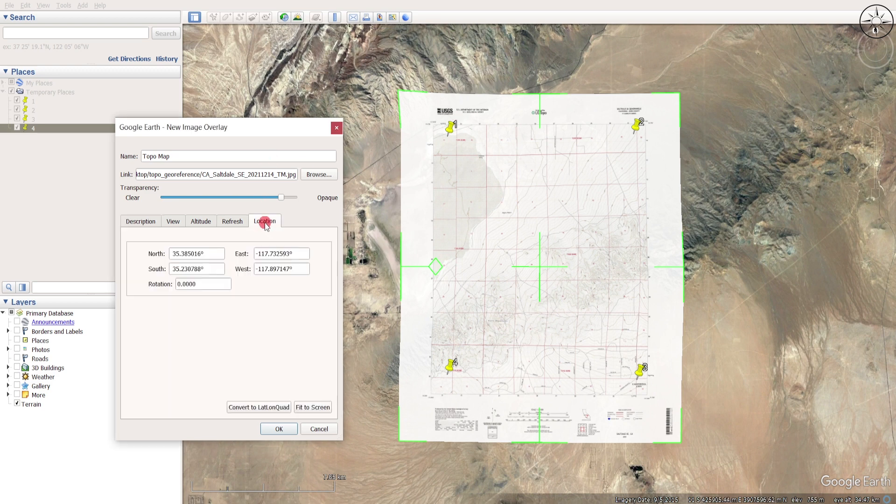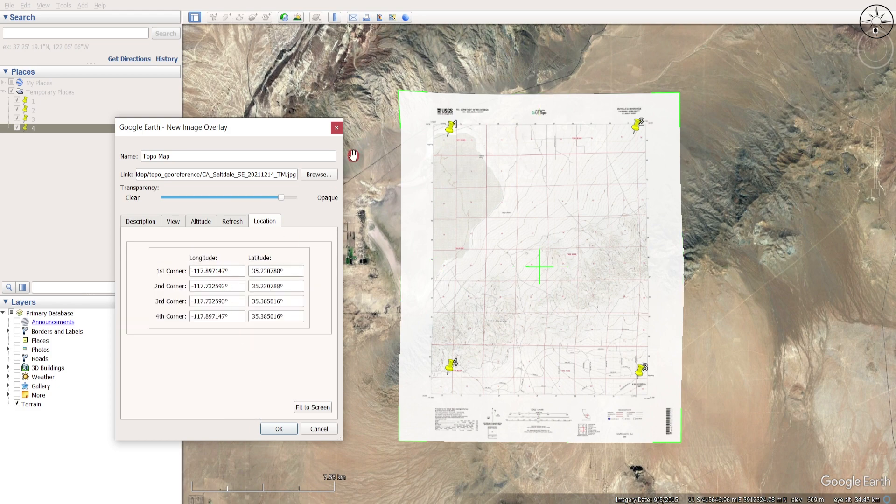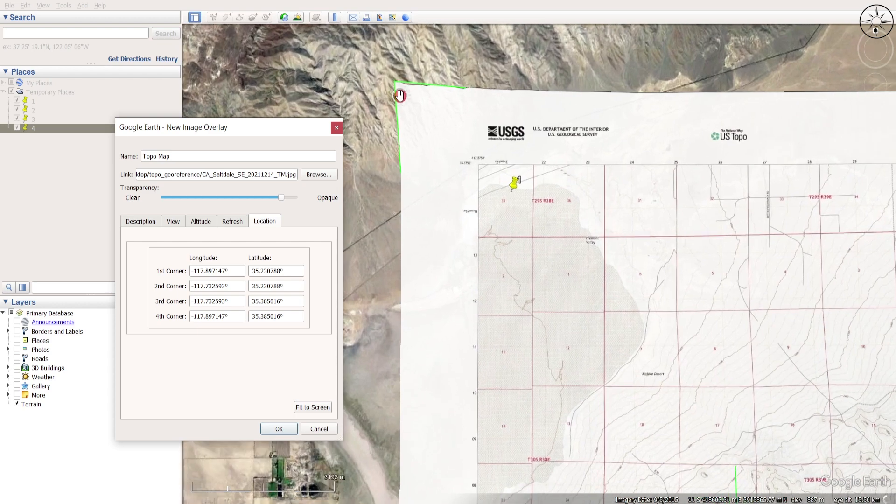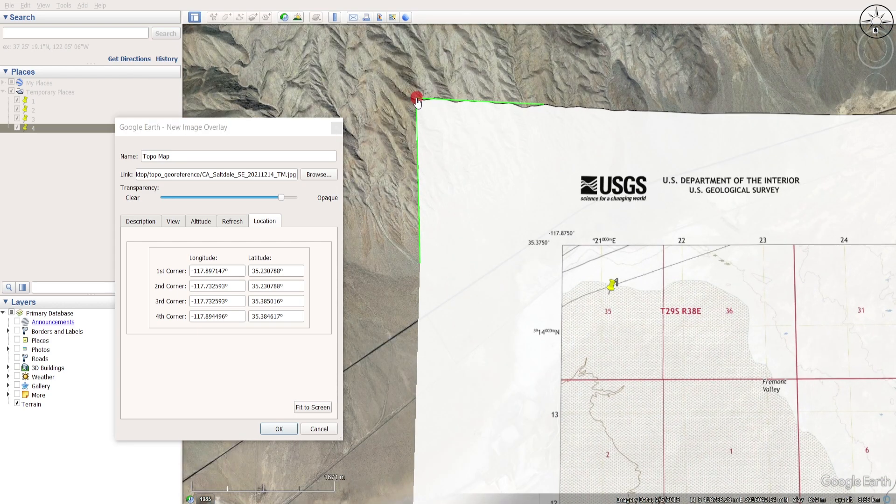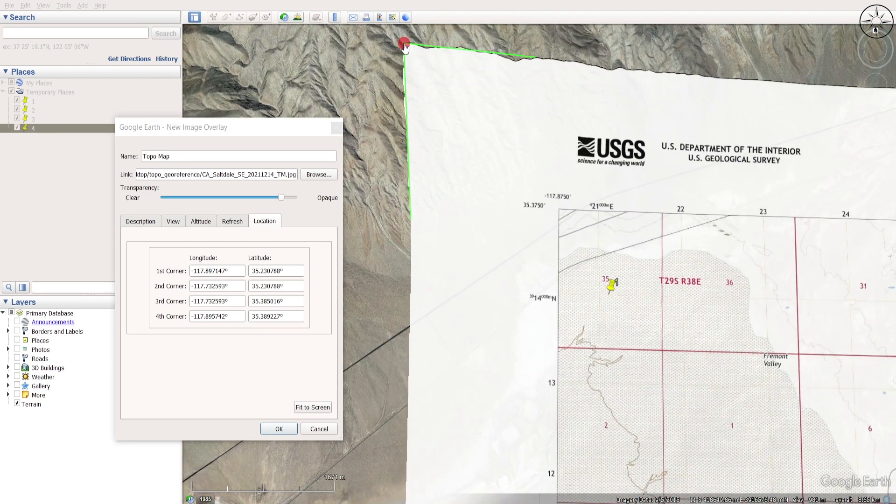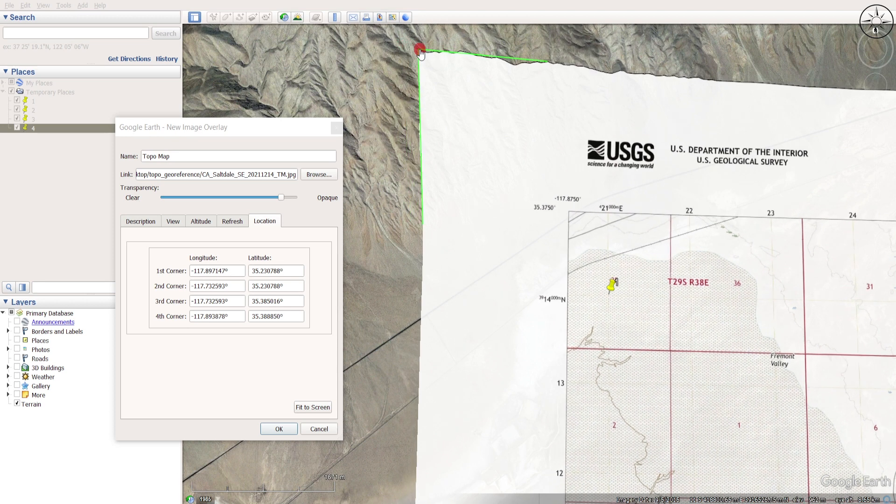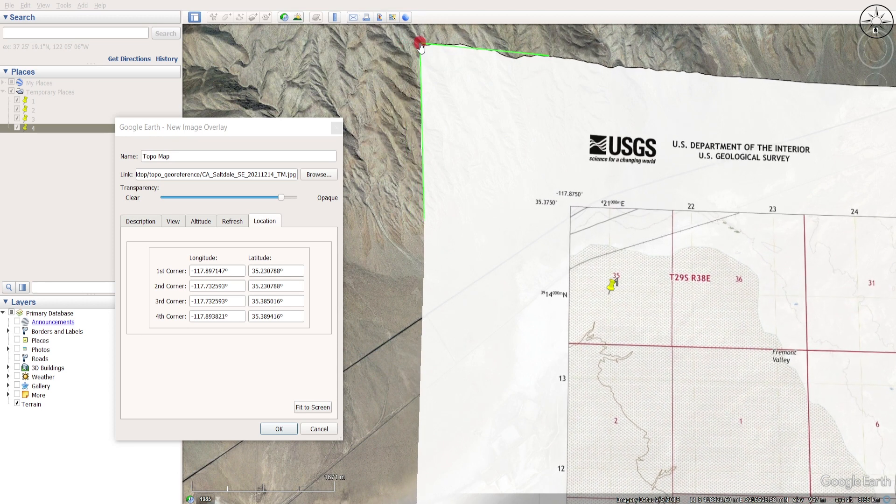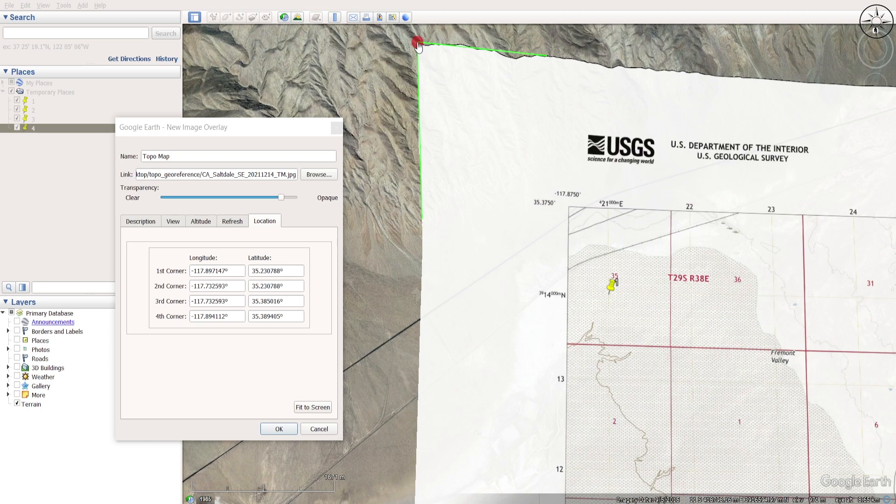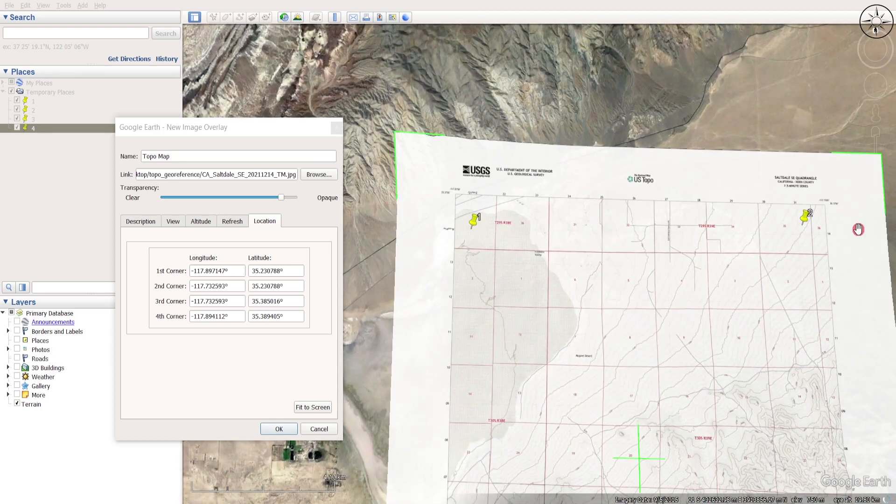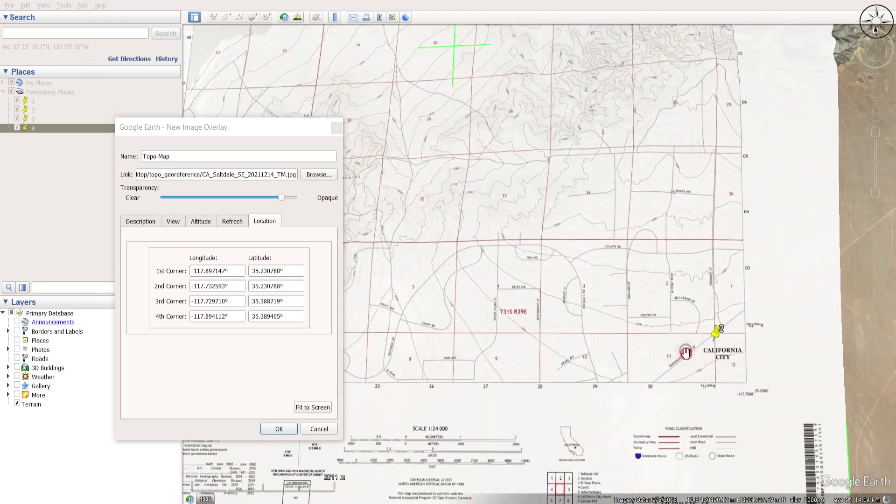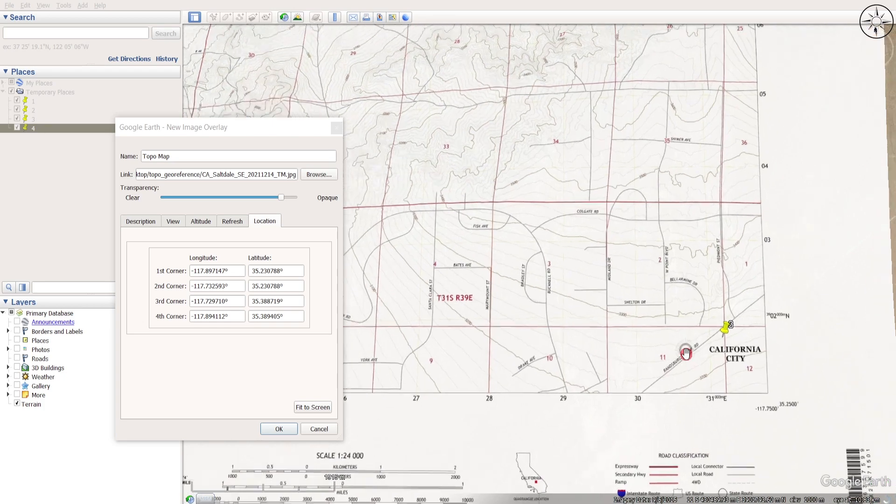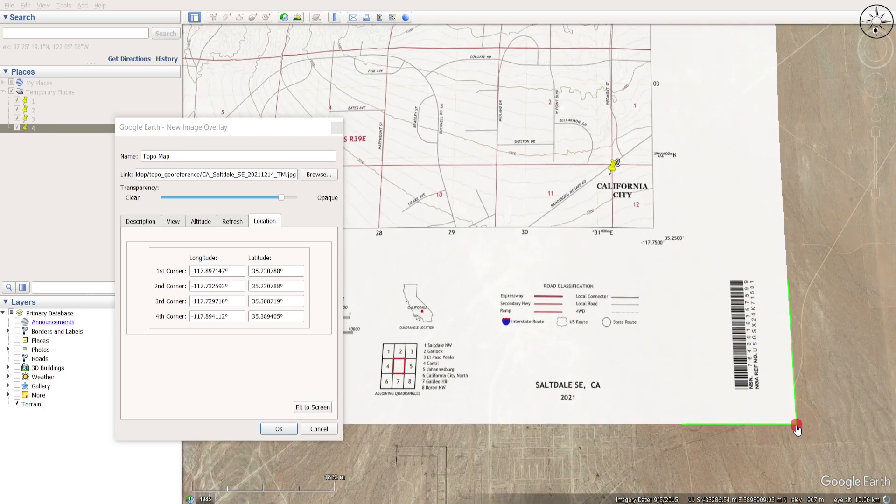In order to play with our corners, we need to go here to Location and then click on convert to lat/long. Now you can see that we can play with our corners. I will go ahead and set the first point to the intersection between those two coordinates, and I will do the same for the second corner and the same for the two remaining corners.